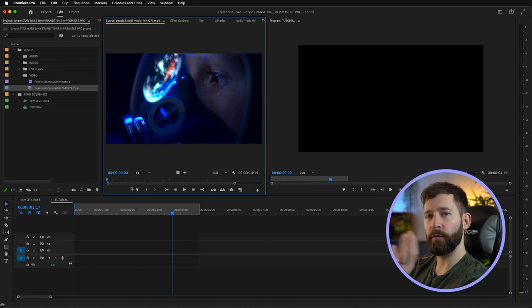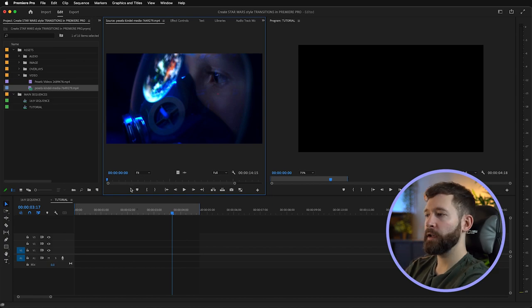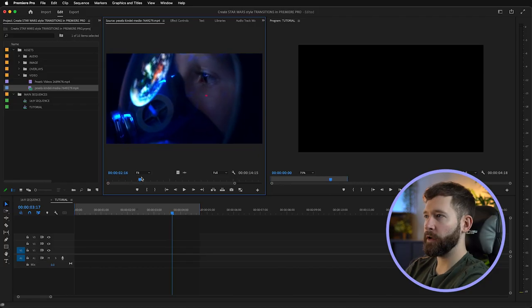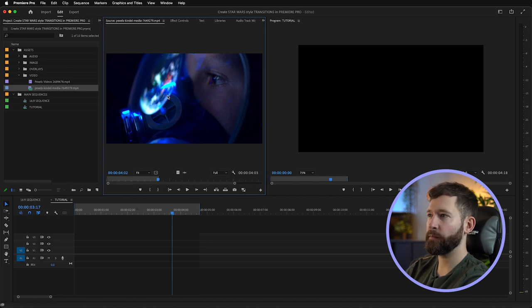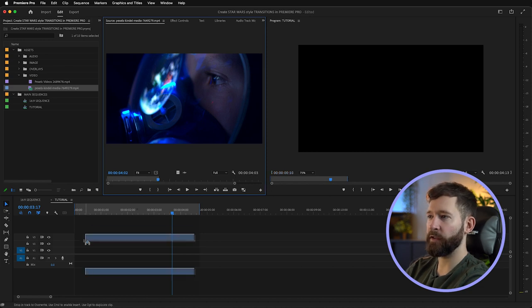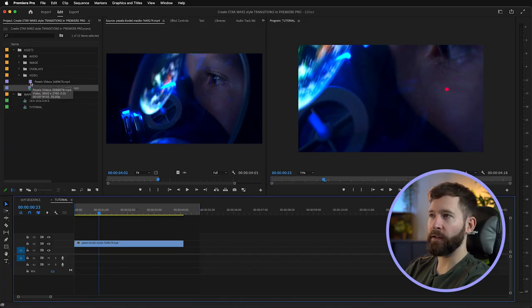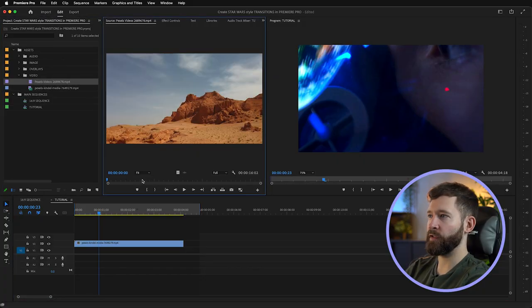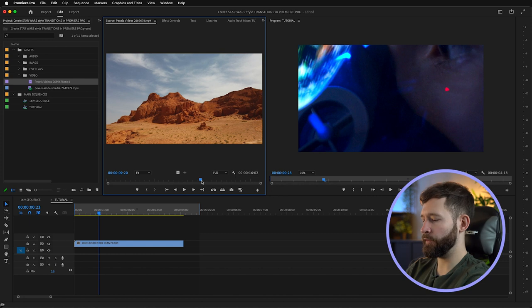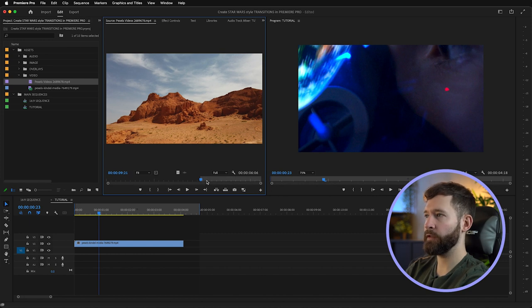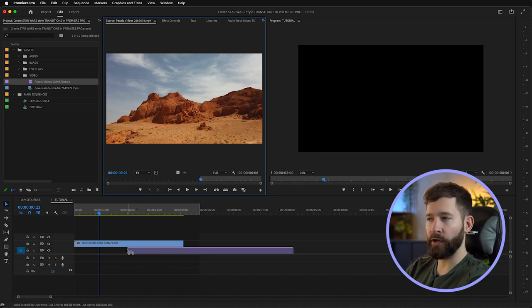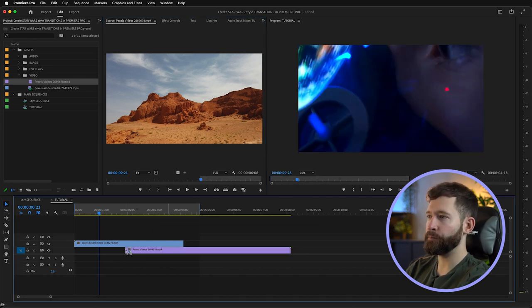First up we're going to do a linear wipe from left to right. To do this we're going to select our starting clip — I'm just going to take the first few seconds of this and drag it onto video layer two. We don't need the audio so I'm just going to delete that, and then we're going to take our second clip, which is this desert one, take the last few seconds of it and drag it onto video layer one. Then we want to come up to our effects.